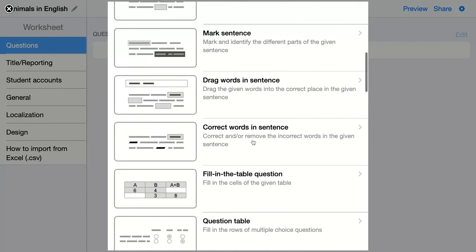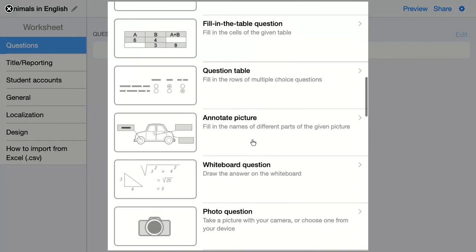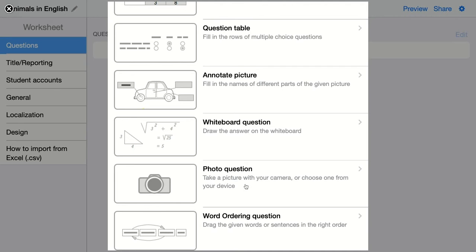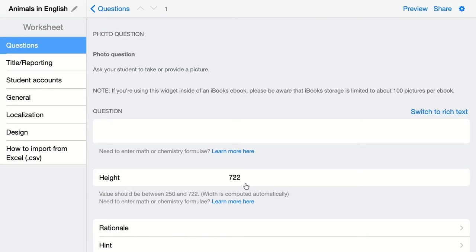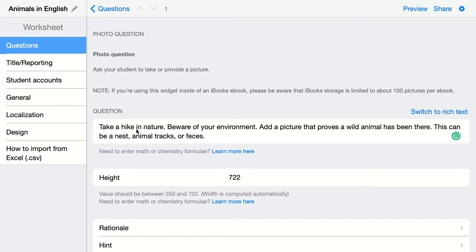The next question is a photo question. This is a really simple question to configure where you ask your students to answer with a picture. Just click on it and configure your question. My question here is: take a hike in nature, beware of your environment, and add a picture that proves a wild animal has been there.